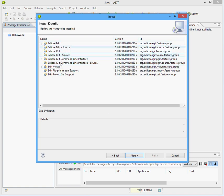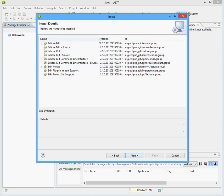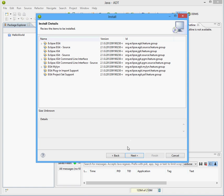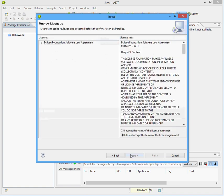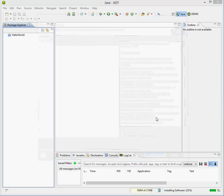So these are the packages that we will be installing, hit Next, and click on I accept the terms of license agreement, and say Finish.